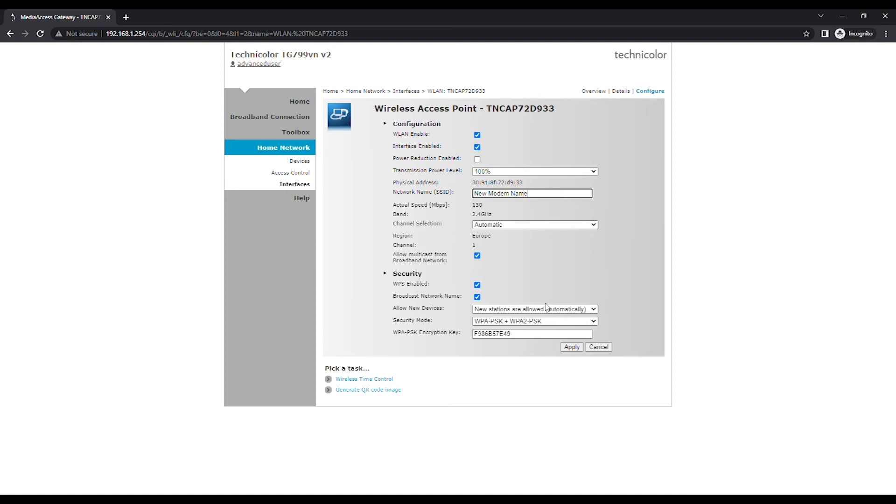Under the Security section, find the WPAPSK encryption key. This is the wireless network password and you may change it to your preference.